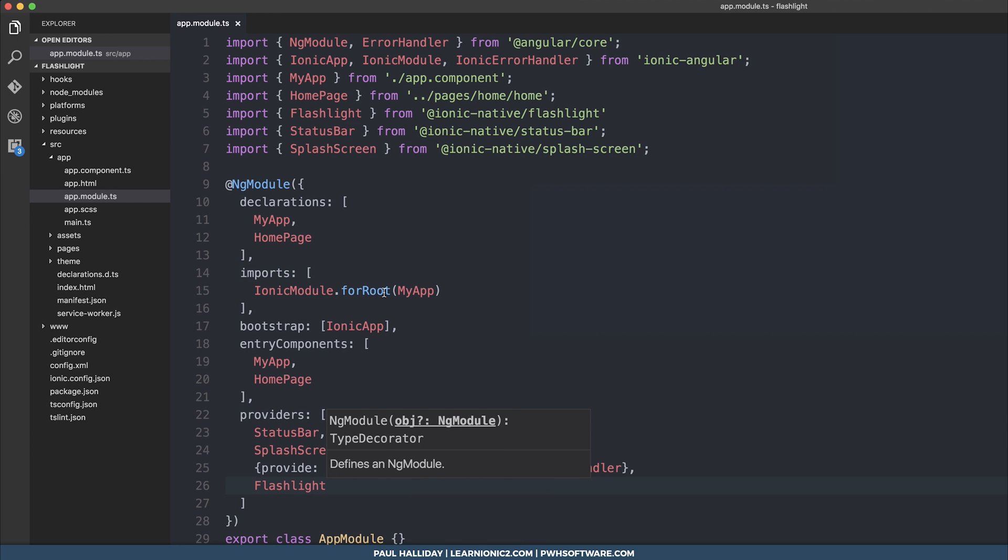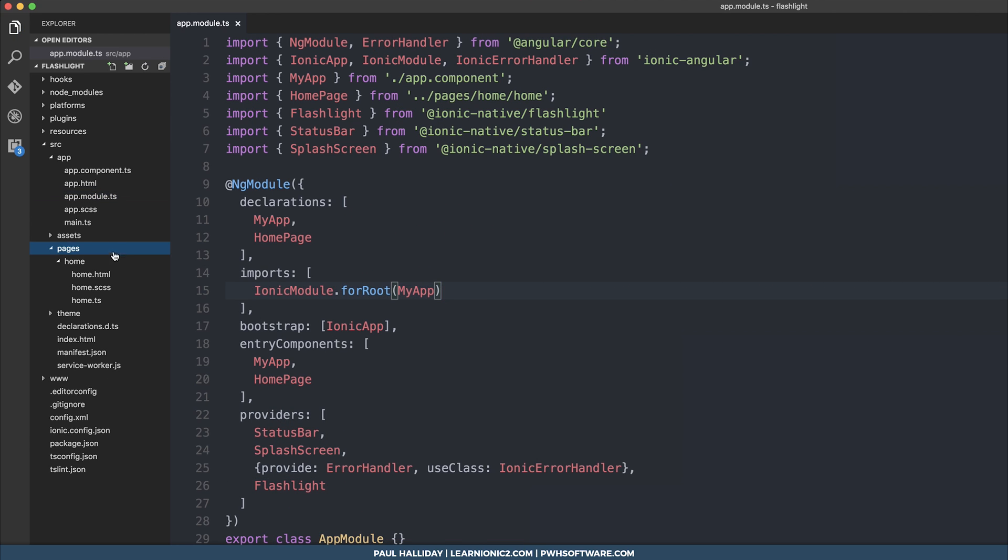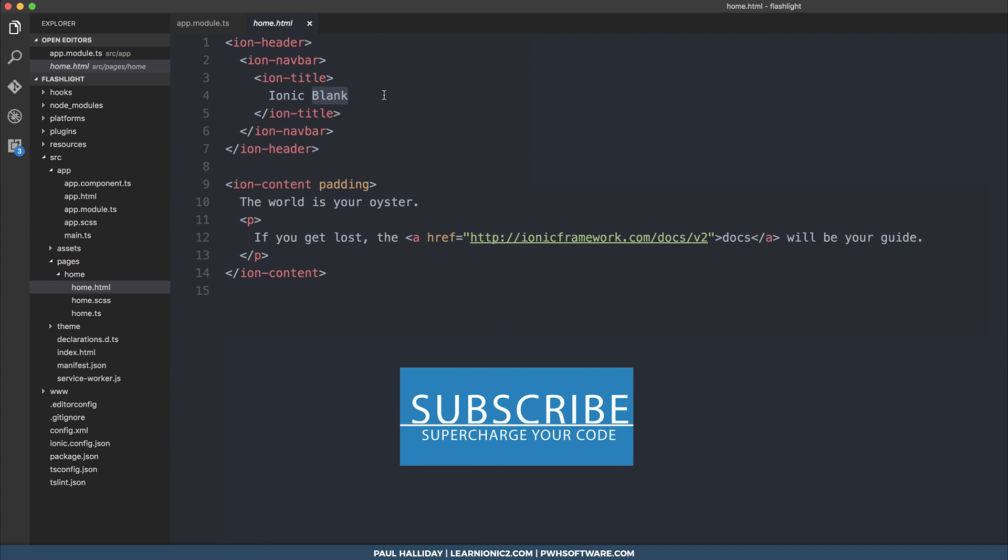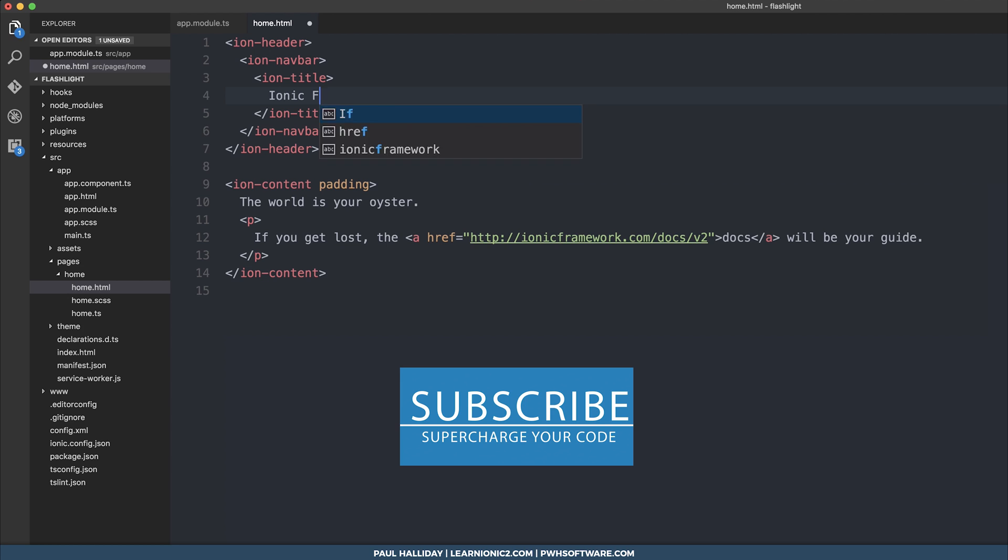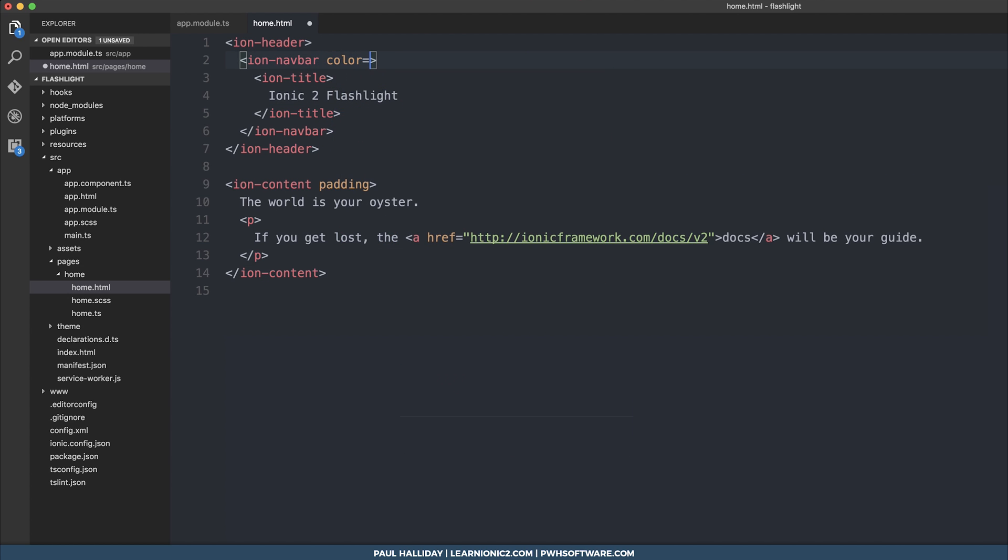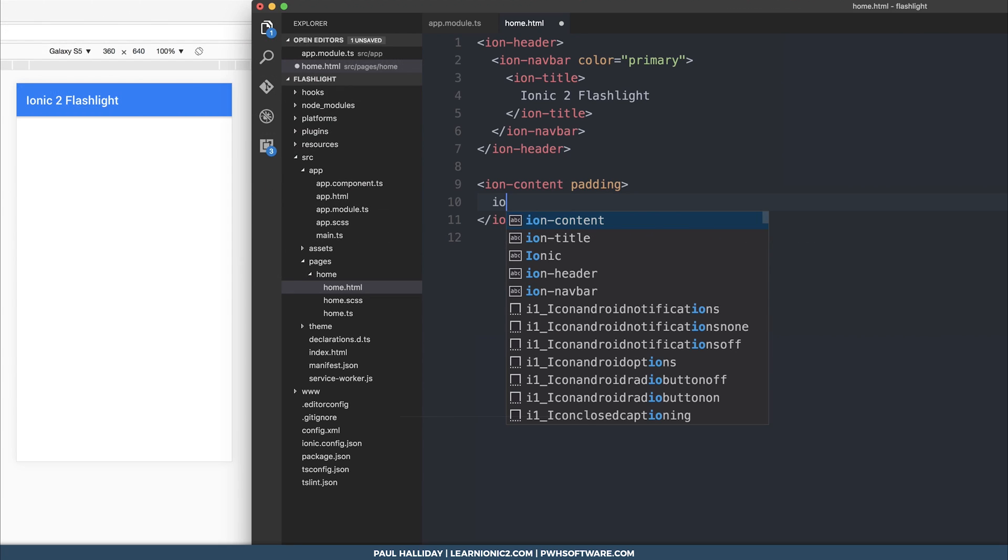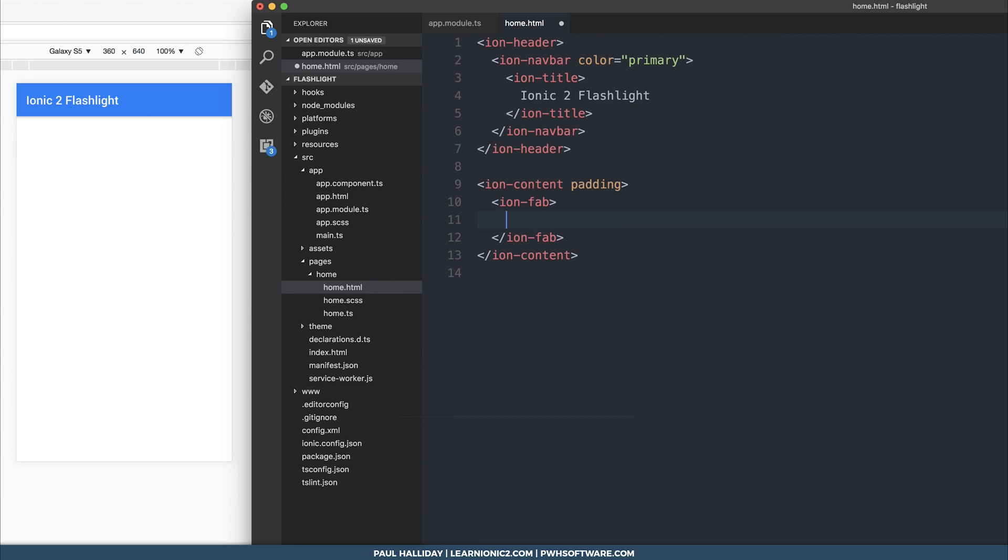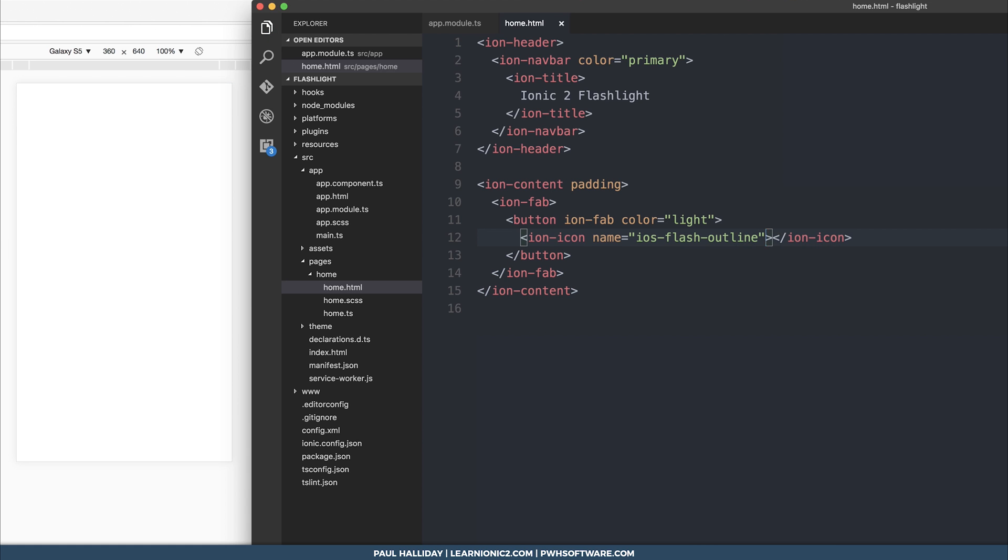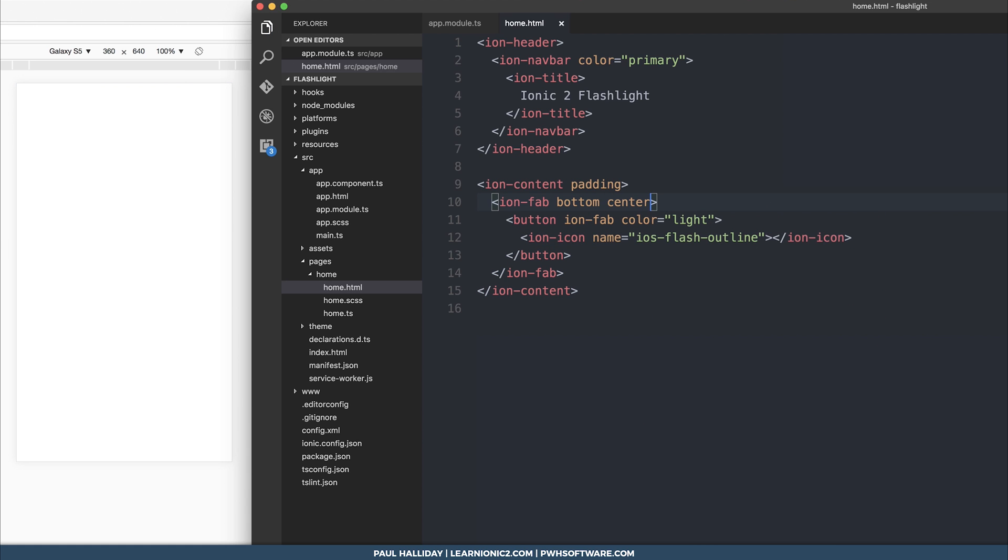And then I'm going to head over to home dot html. Let's quickly add a little template. So I'm going to change the color of the nav bar to primary inside of our ion content. We'll need an ion fab inside the fab container will be a button and the color of the button will simply be light. And inside the button, we'll have an ion icon, which is simply going to be iOS flash outline. The fab will be in the bottom center of the page.